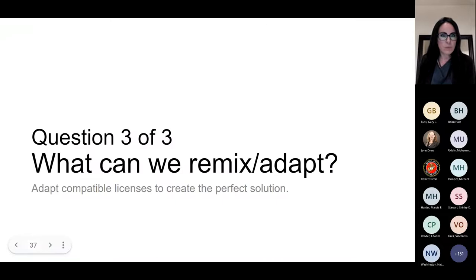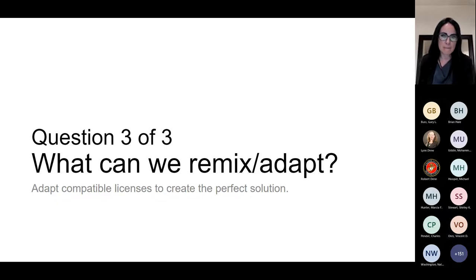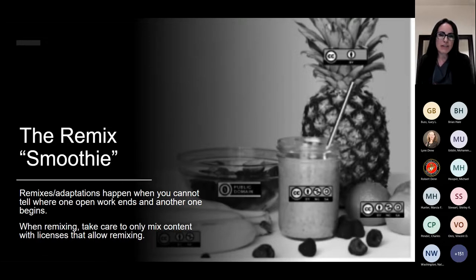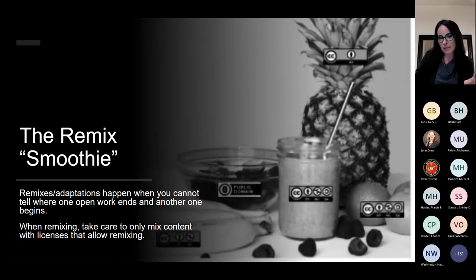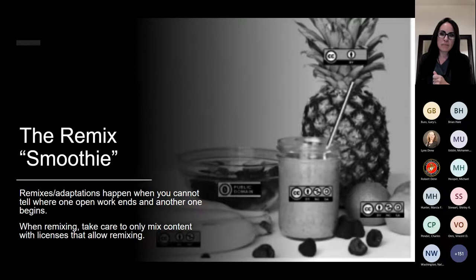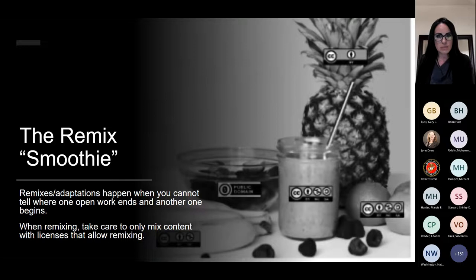Let's dive into remixing and adapting — the great part about OER. Remixing and adaptations are like a smoothie. You've got pineapple, orange, and apple — all separate things. But when you put them in the blender, there's a new thing and you can't really tell where the pineapple stopped and the apple started. This in the OER world is a remix. However, as we learned with no derivatives, only certain things can be remixed — so there's a tool to help you with that: the CC license compatibility chart.